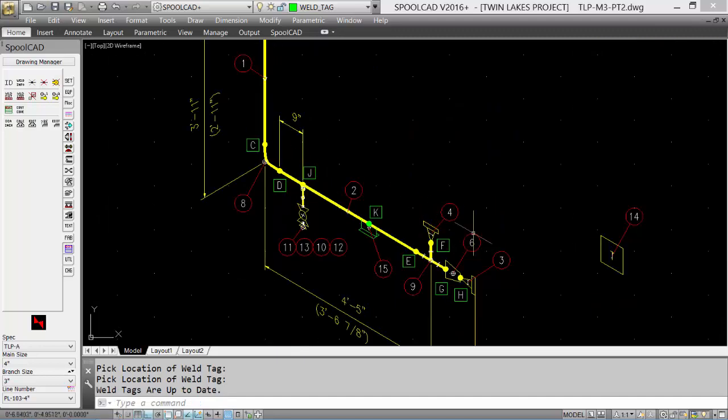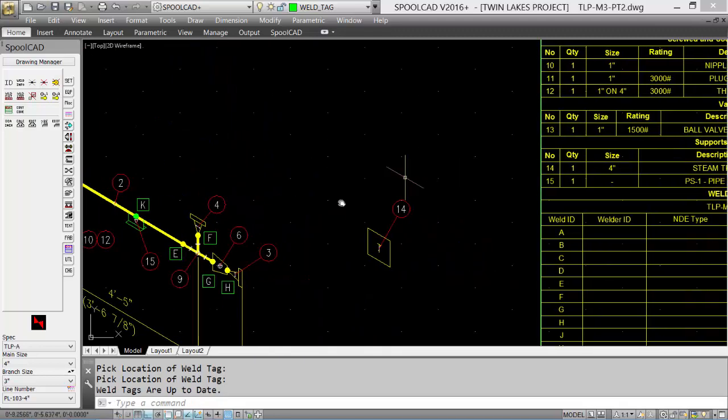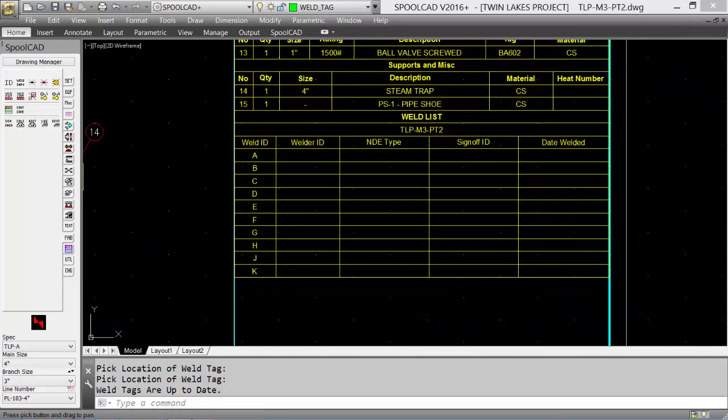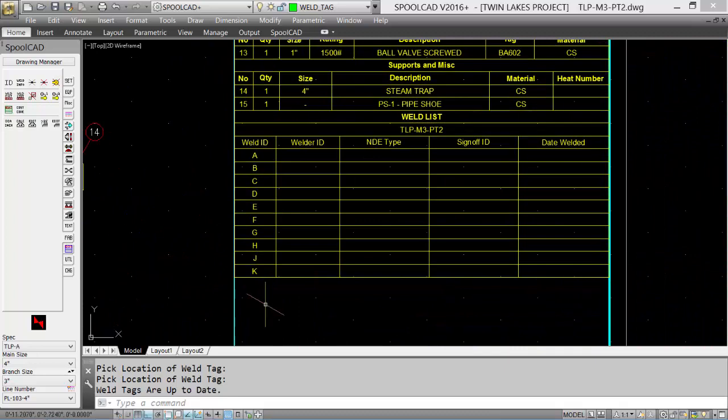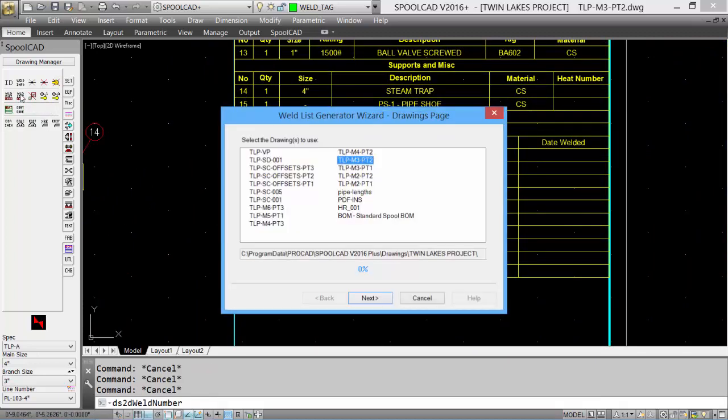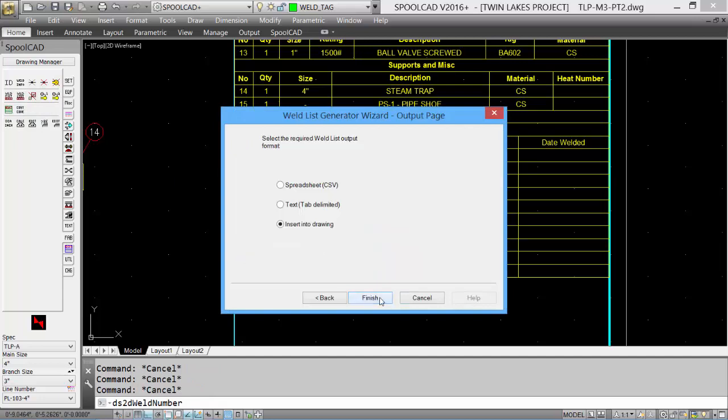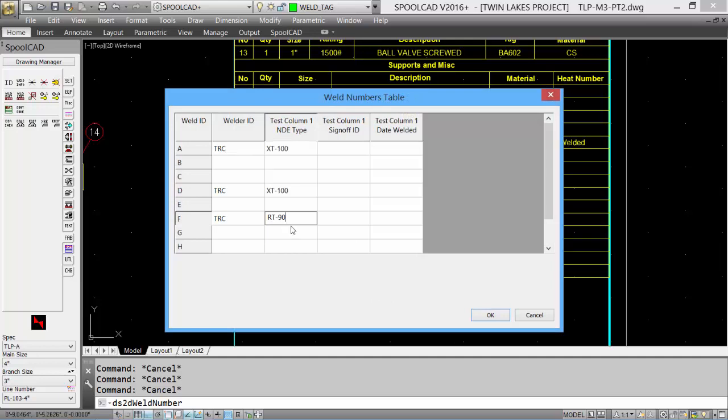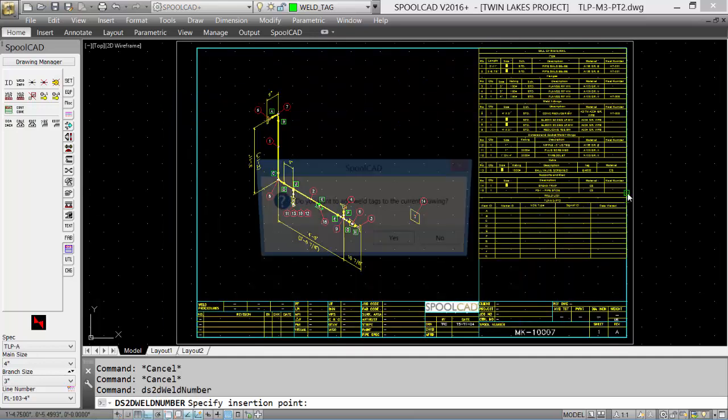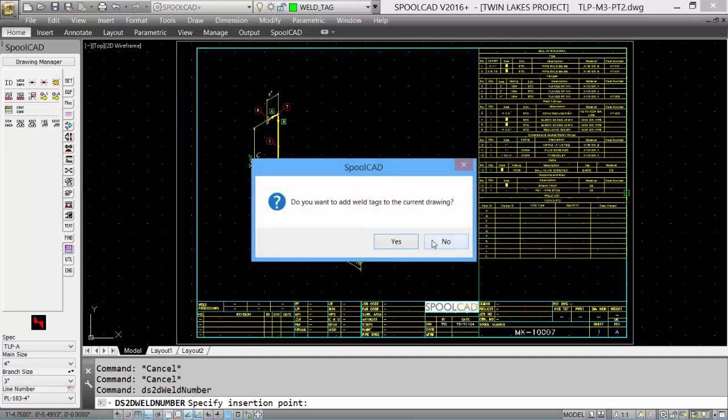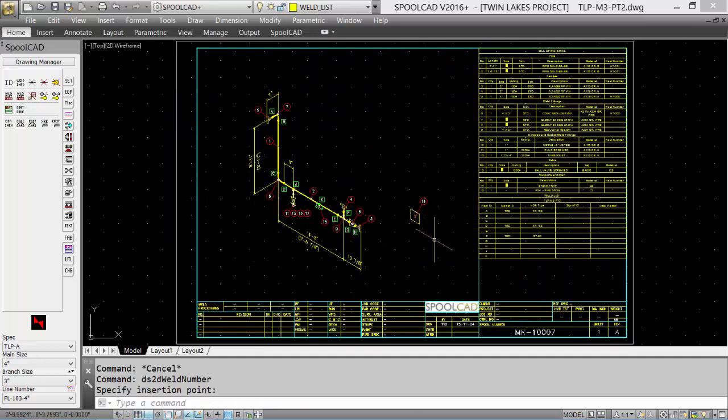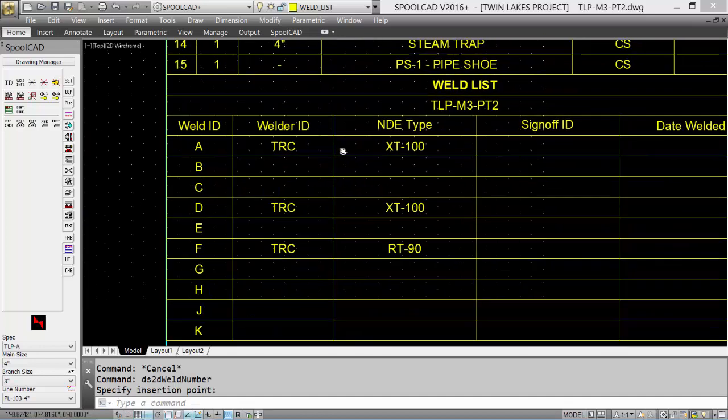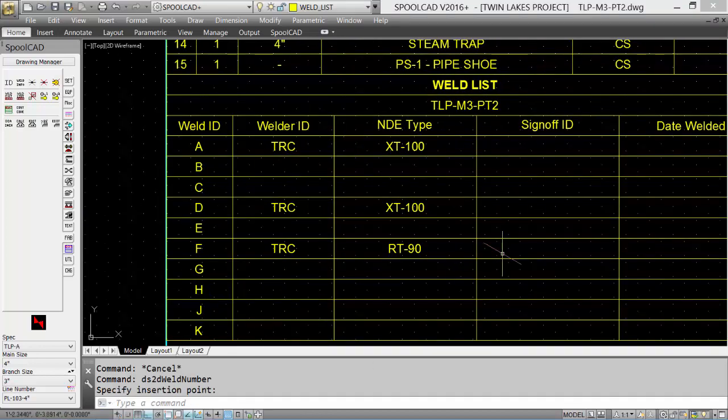And our weld information balloons are placed, as well as our weld table. At any time, we can update this information simply by going into our Weld List and then inputting the information. And it will update the information.